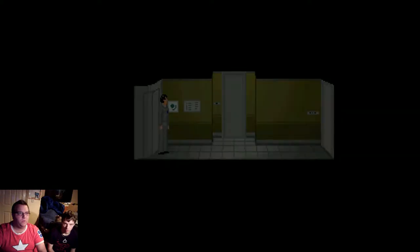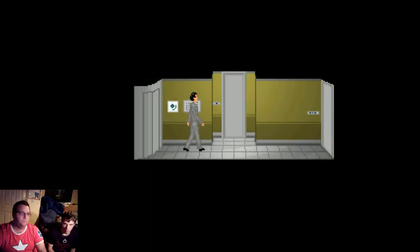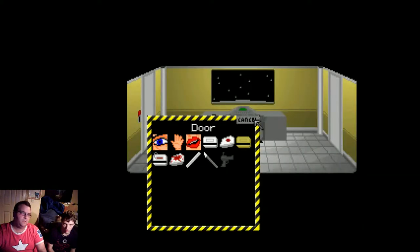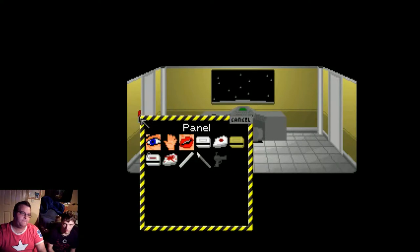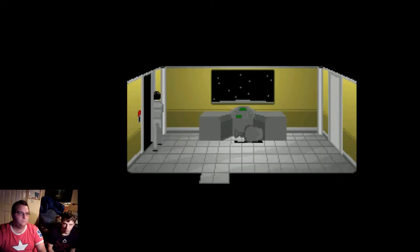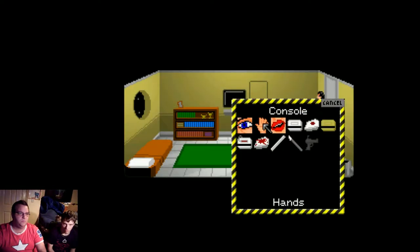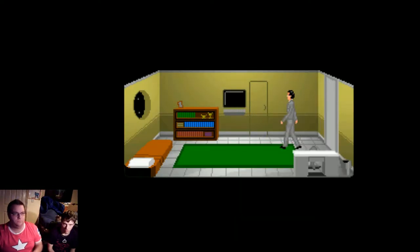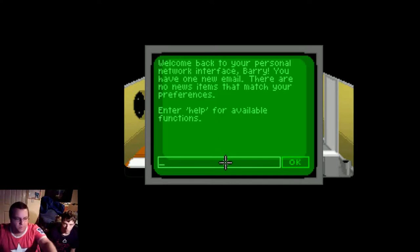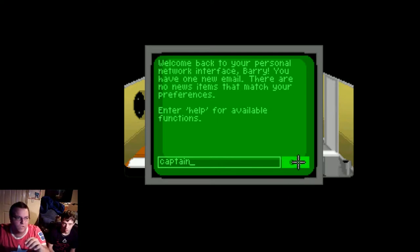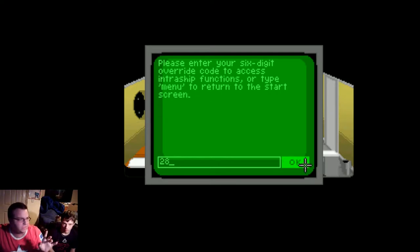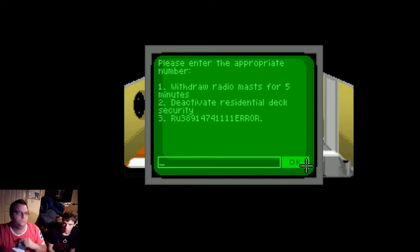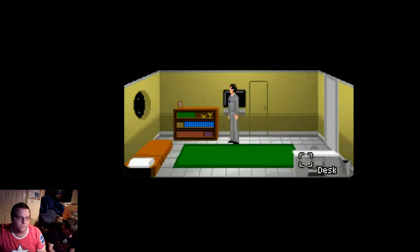Okay, so Ops deck. Door. There he is. Right, quickly, quickly. Use key cord on panel. Use computer. Okay, so we want Captain 2-8-0-7. 0-7-3-0. 3-0. Yeah. And then we want option 1.